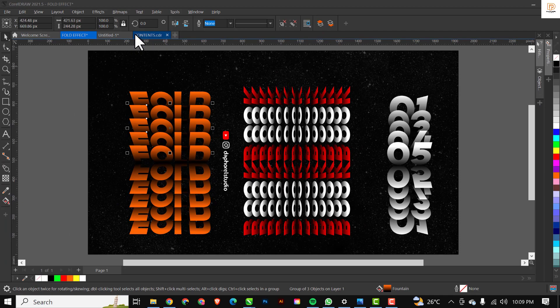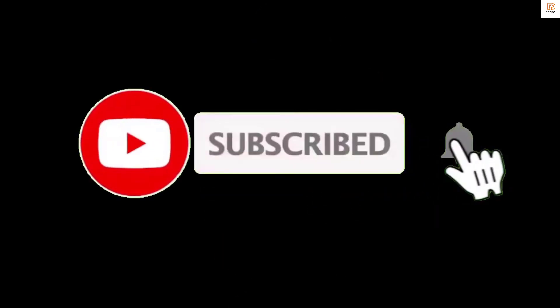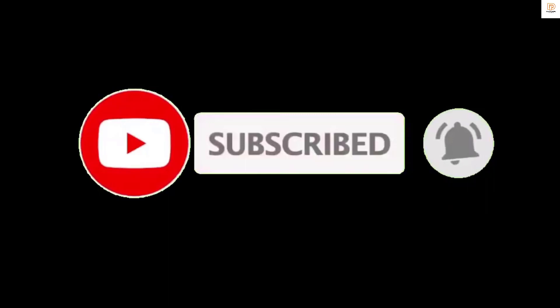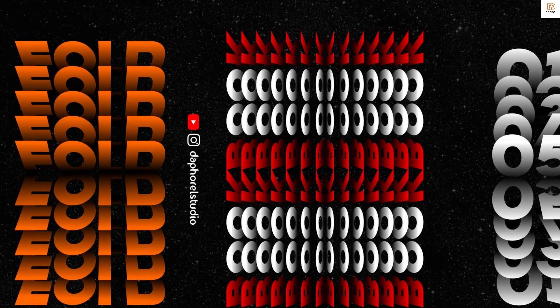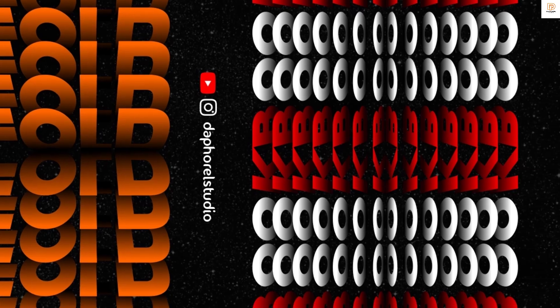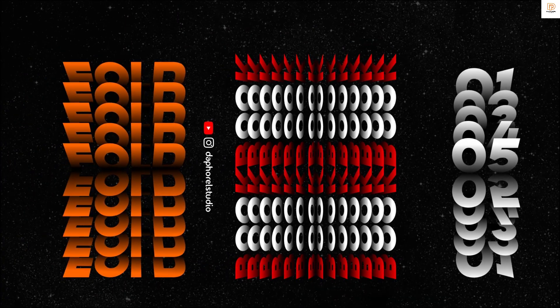Alright guys, this brings us to the end of this video. If you've liked this video and want to see more, please hit the Subscribe button, and don't forget to like, share, and drop your comments below. I'll see you in the next video — ciao!